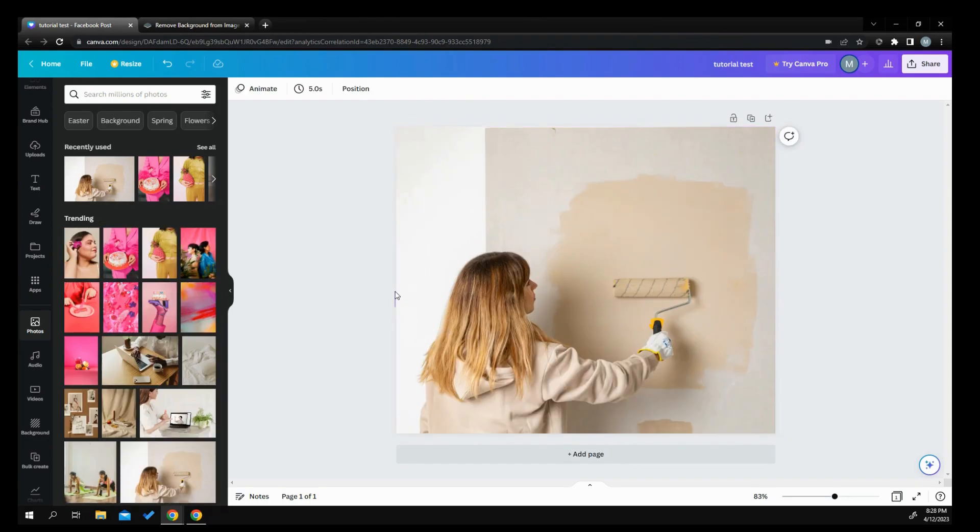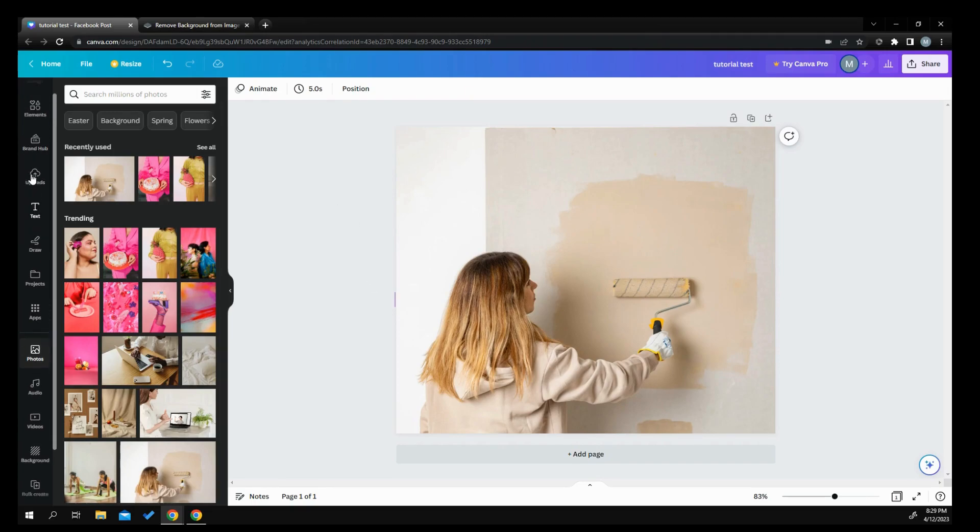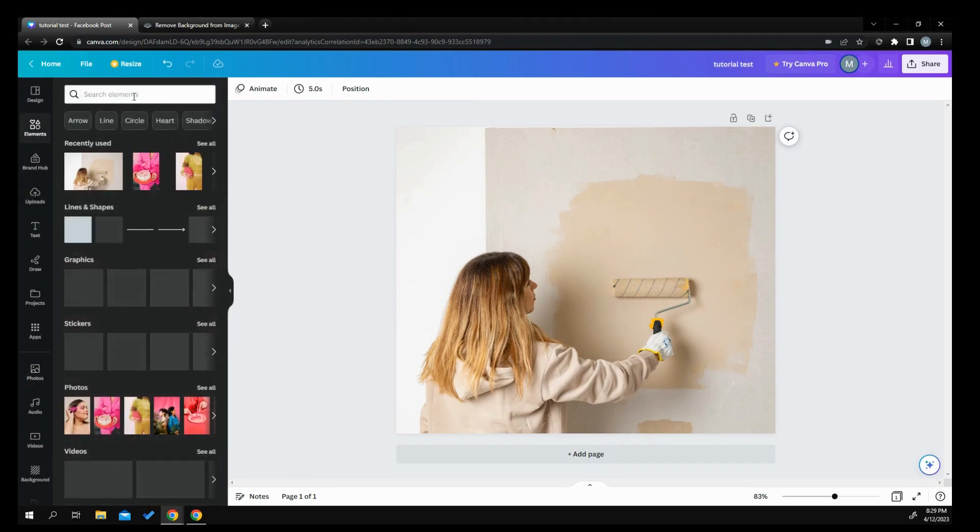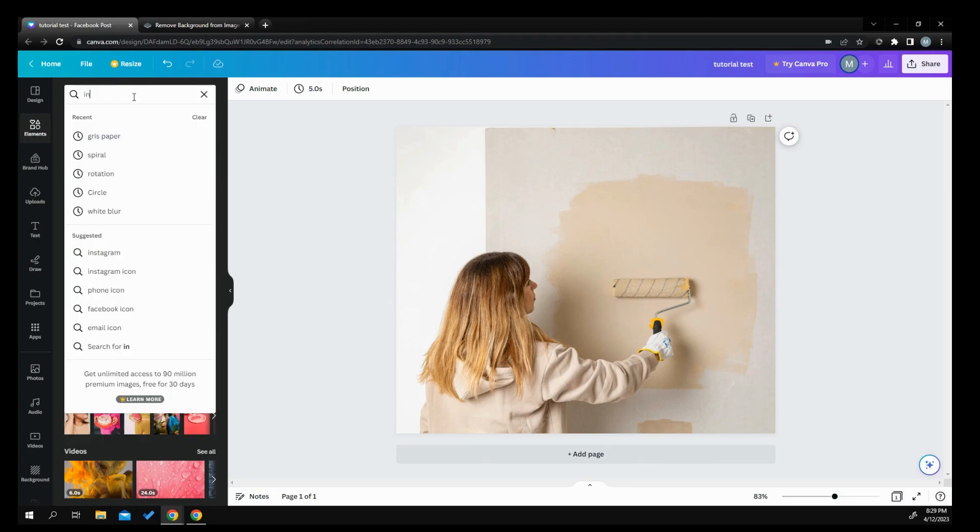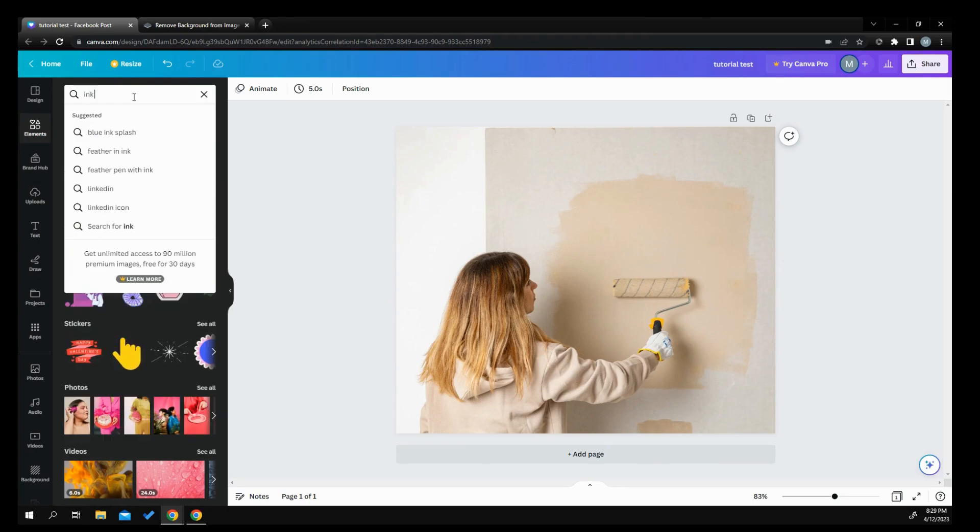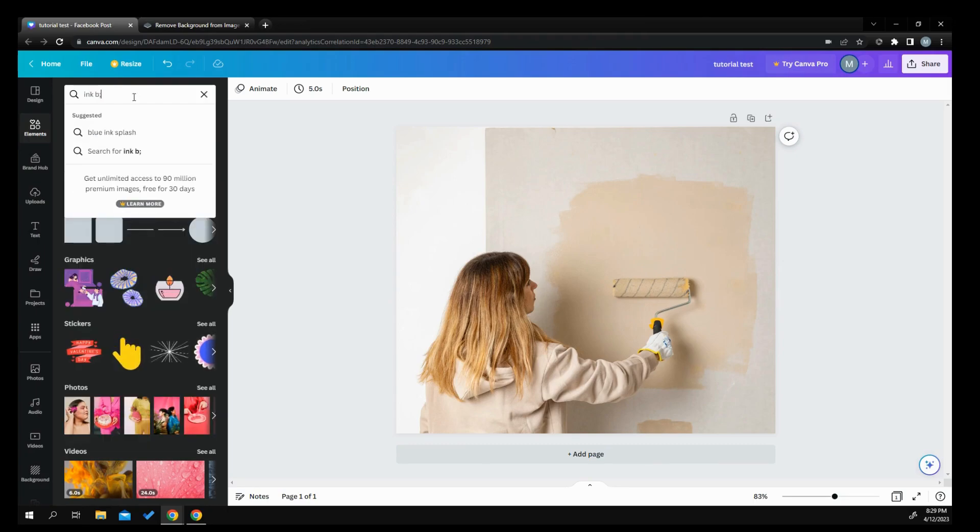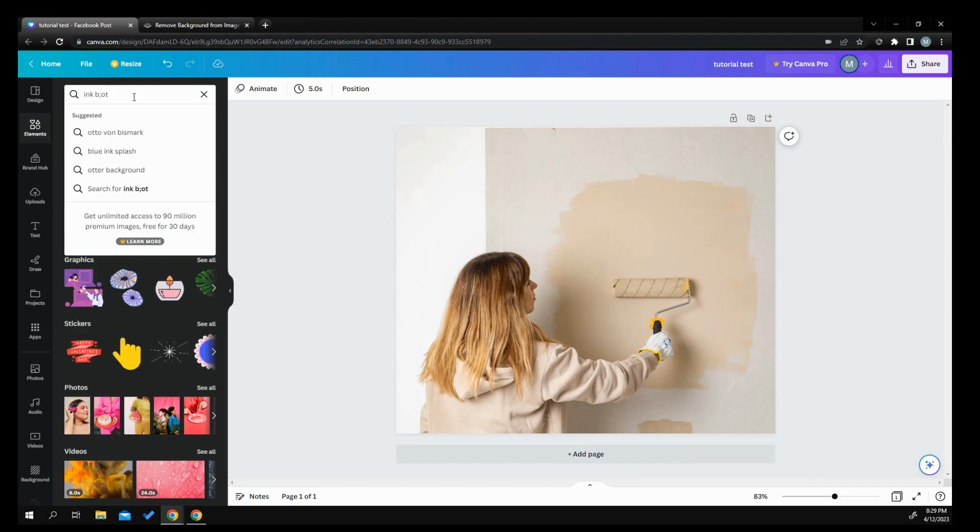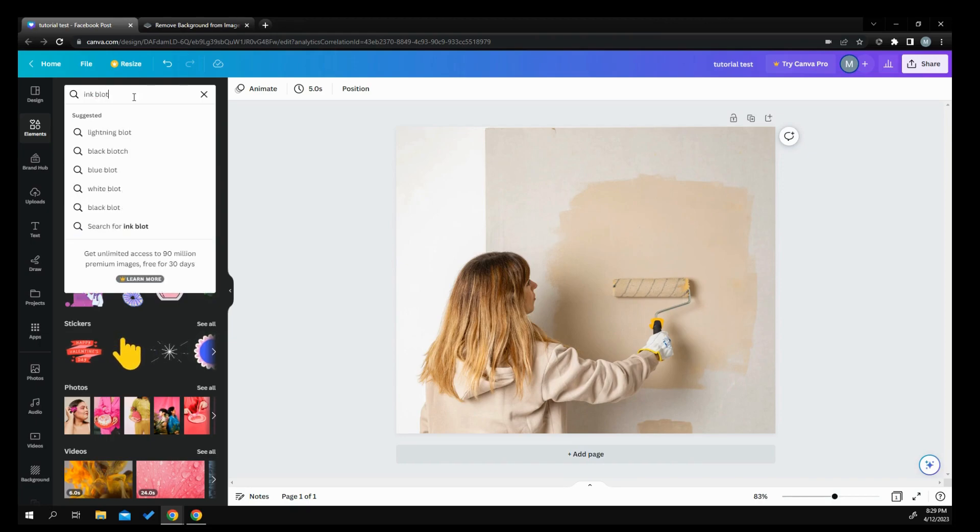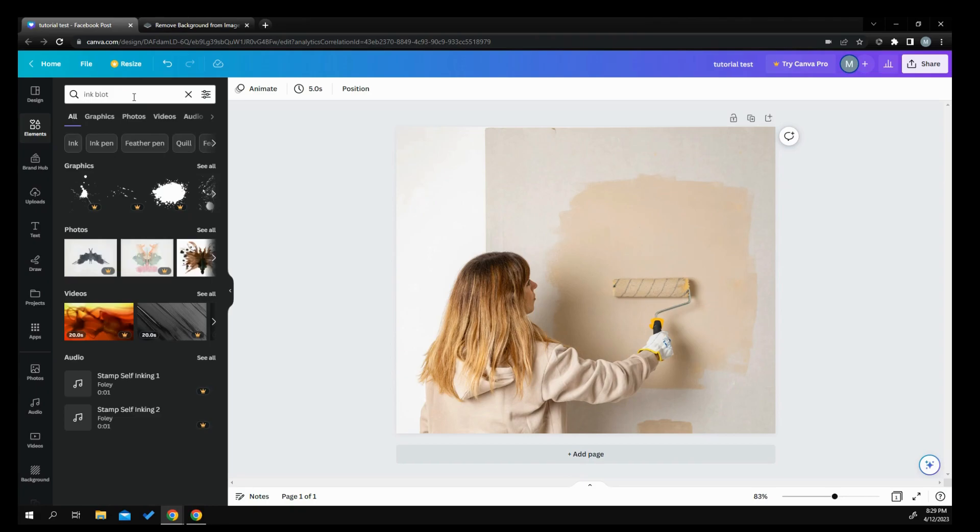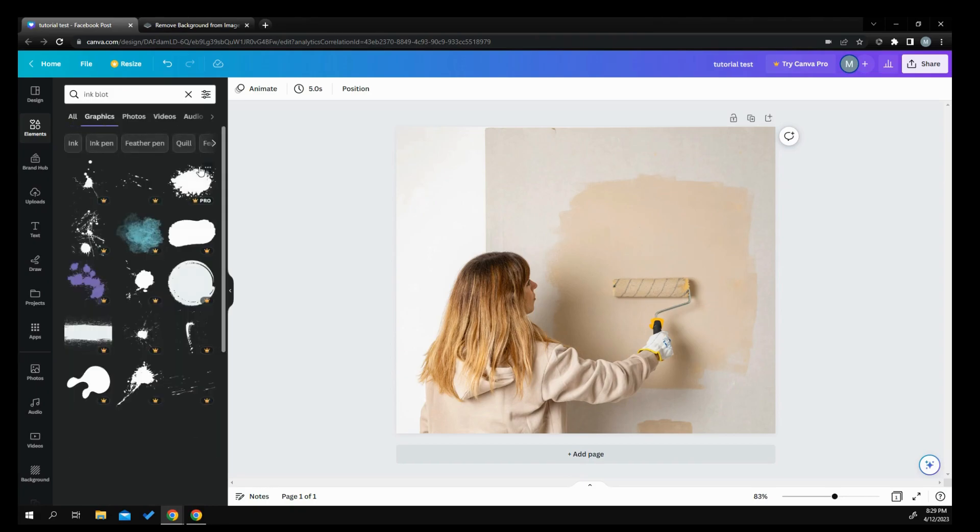And what you want to do is just go into your elements and pick out whatever kind of overlay that you might want, that you want for something to go behind it. Let's like an ink blot. So let's see all.